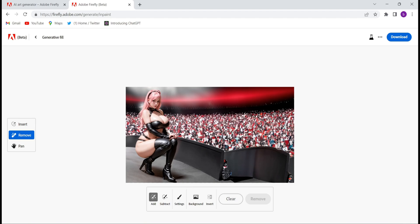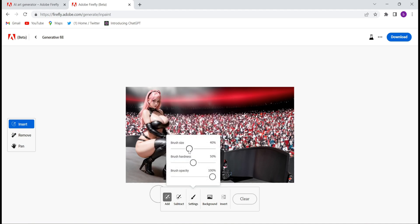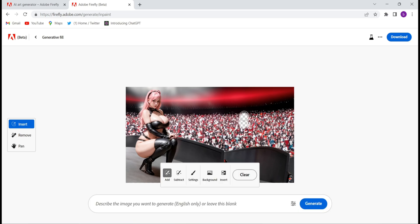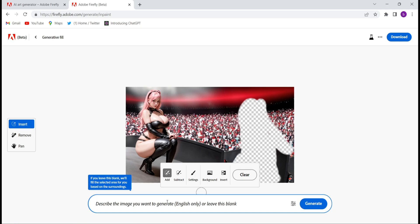Now suppose I want to add a girl here again. Click on Insert, click on Settings, choose the brush size you want, and then cover the area where you want the object to appear. Give the text prompt — whatever kind of girl you want, whatever you want her to wear — just give the prompt and the image will be ready.